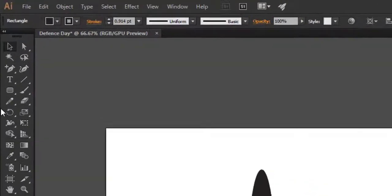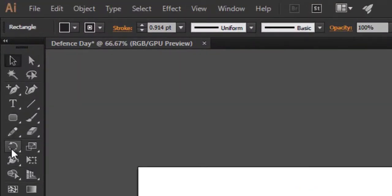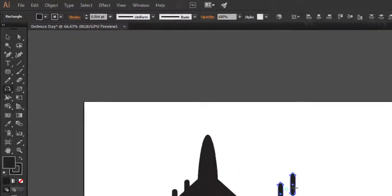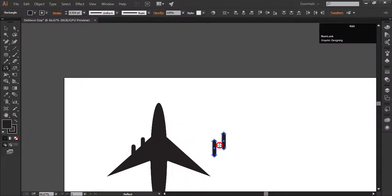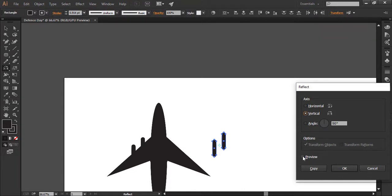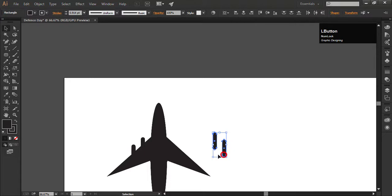Keep selected the object. Go to the rotate tool and select the reflect tool. Right click with your mouse. By holding the alt key, the dialog box will appear. Select the vertical option. Check the box to see the preview. Click OK. Adjust it on the right side.